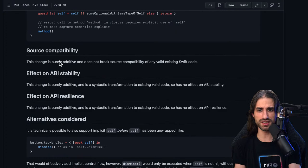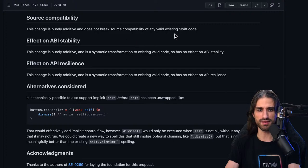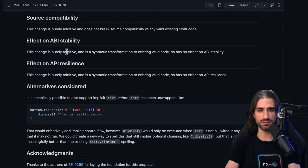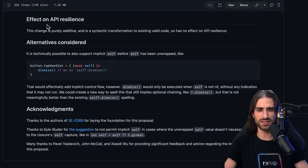Regarding source compatibility: this change is purely additive and does not break source compatibility of any valid existing Swift code, which is always a good thing. The effect on ABI stability is also purely additive. The effect on API resilience is that it doesn't break any existing APIs — though I'm not 100% sure about those last two, as I'm far from being an expert on ABI stability.